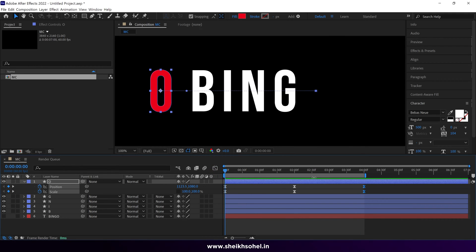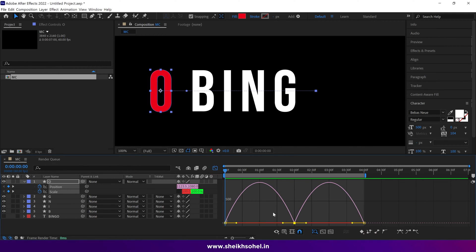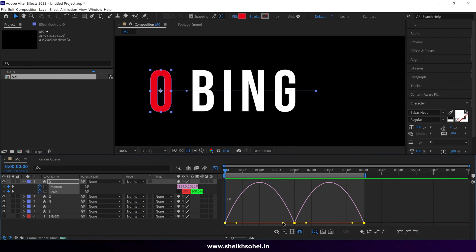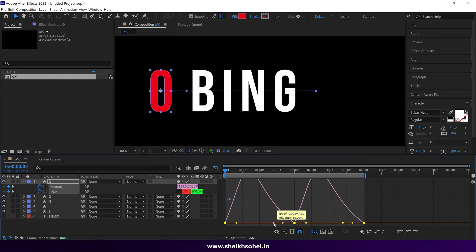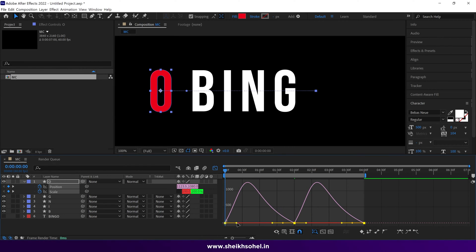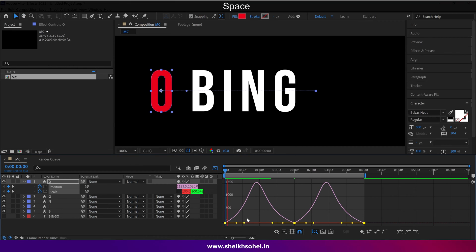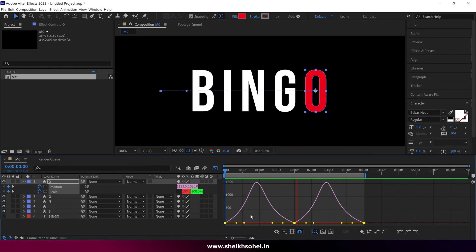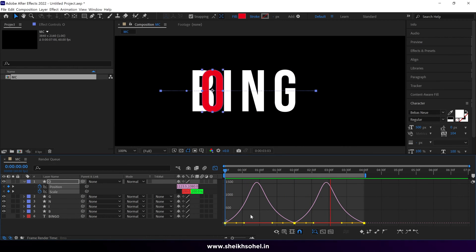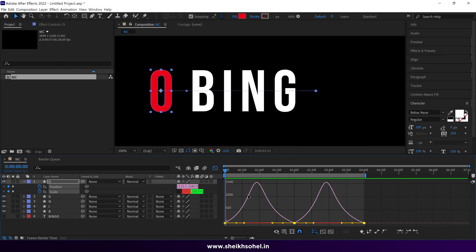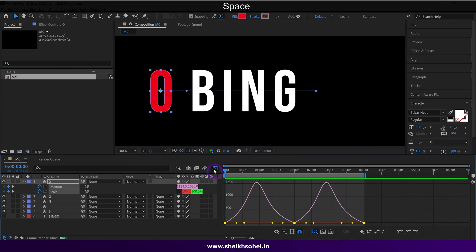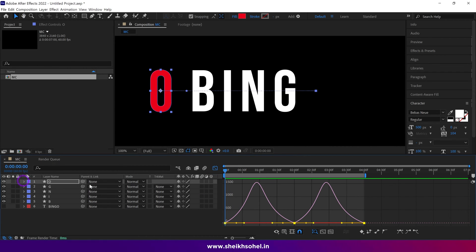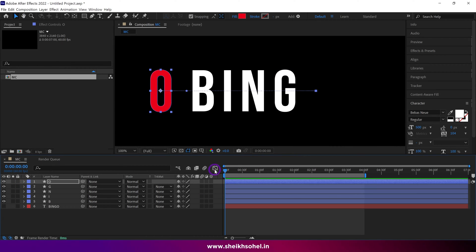Then select these keyframes and open the graph editor. This is a speed graph. Then select all the keyframes. You can see these handles. Simply select it and drag it like this. You just have to create it like a mountain. After changing the graph, O movements look much better than before. Let's hide the graph editor.